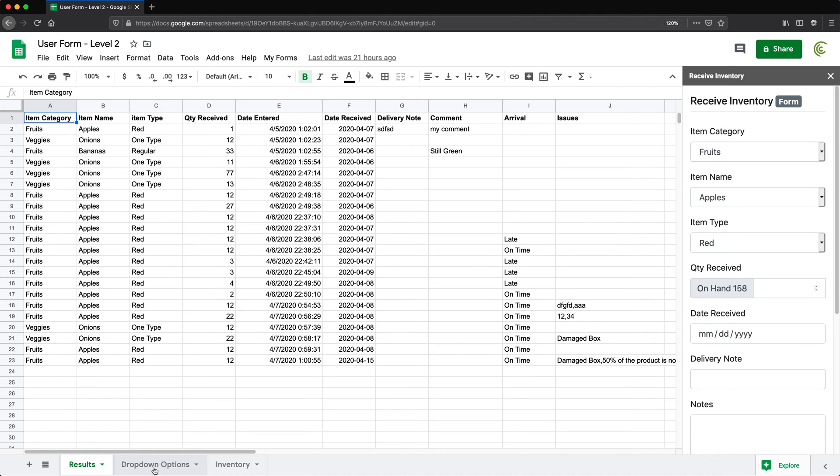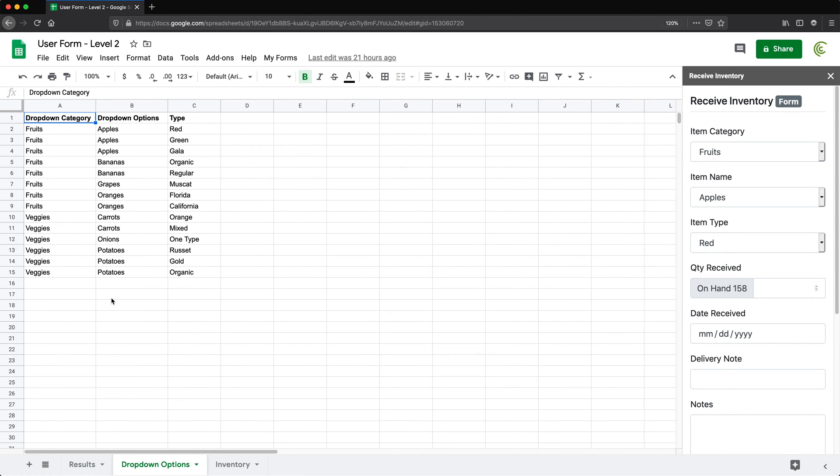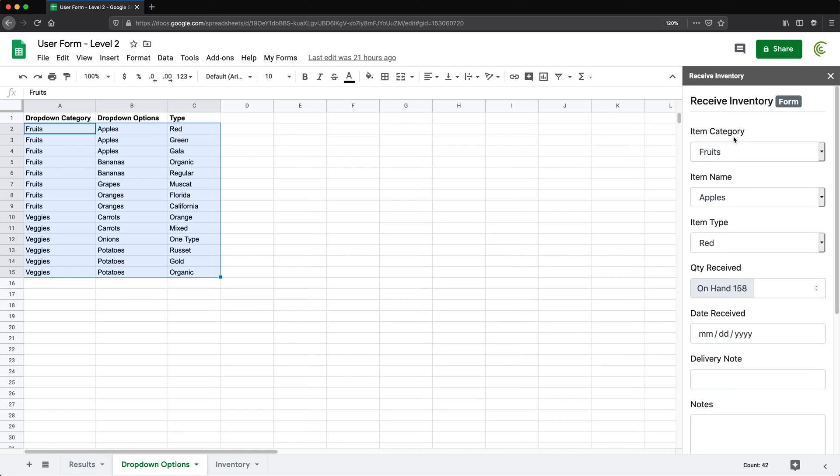We're going to have this dropdown options tab, and this is data that's being used for these dropdowns here, and it's a dependent dropdown like cascading.